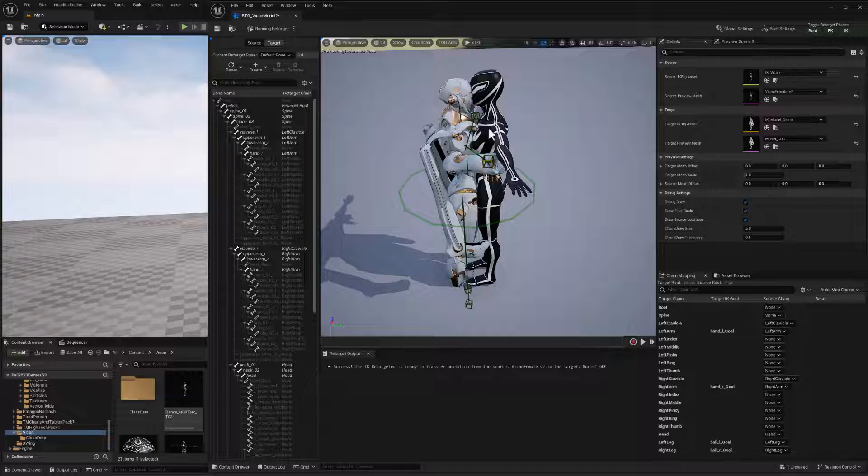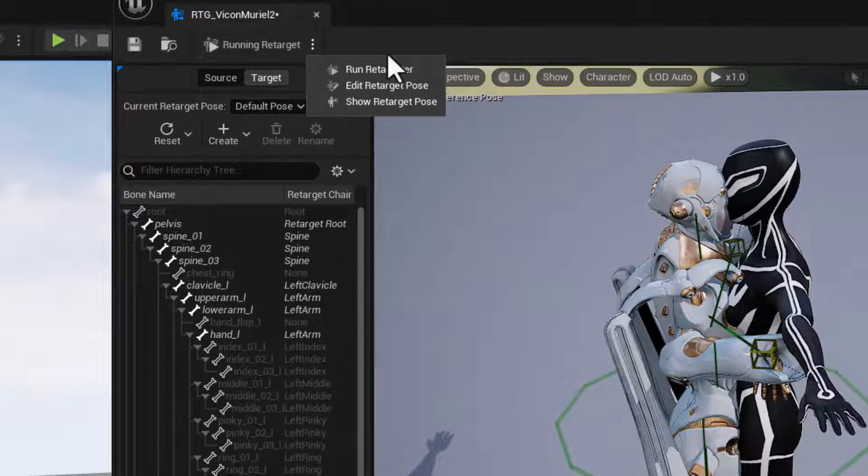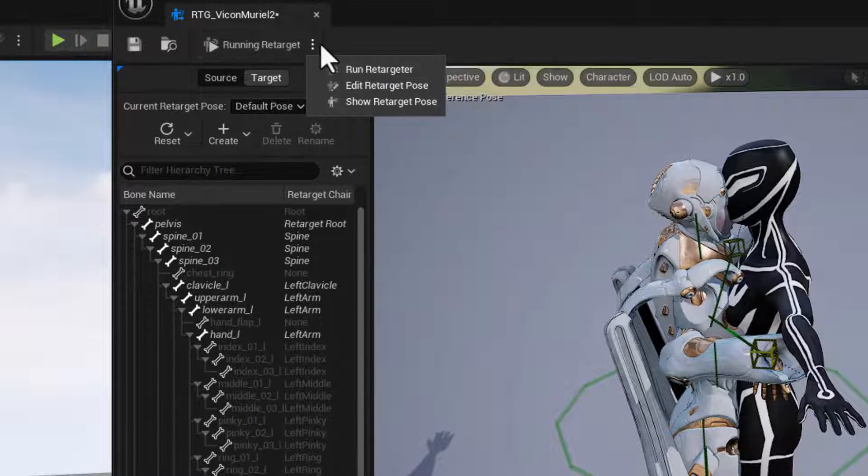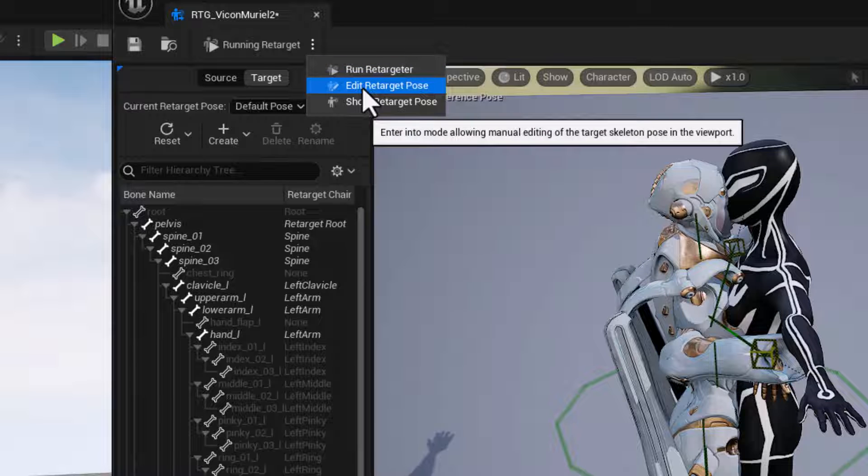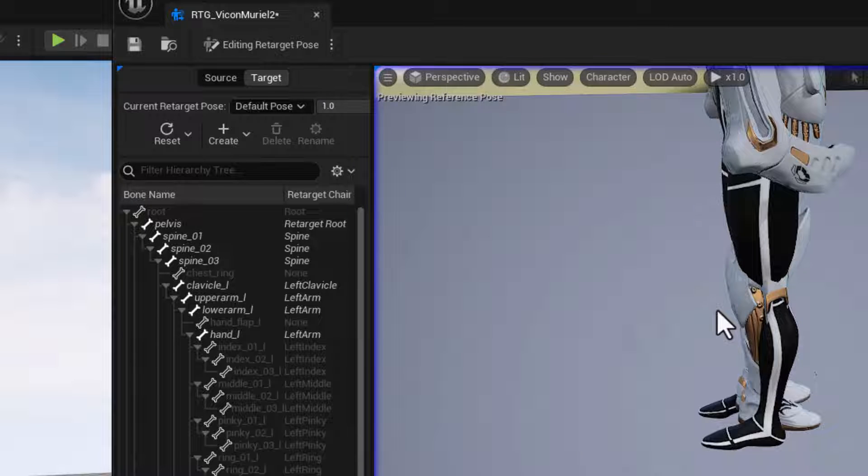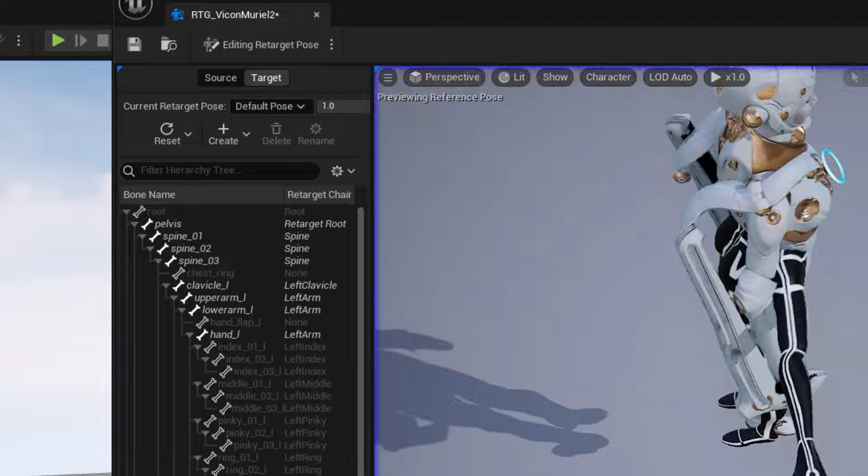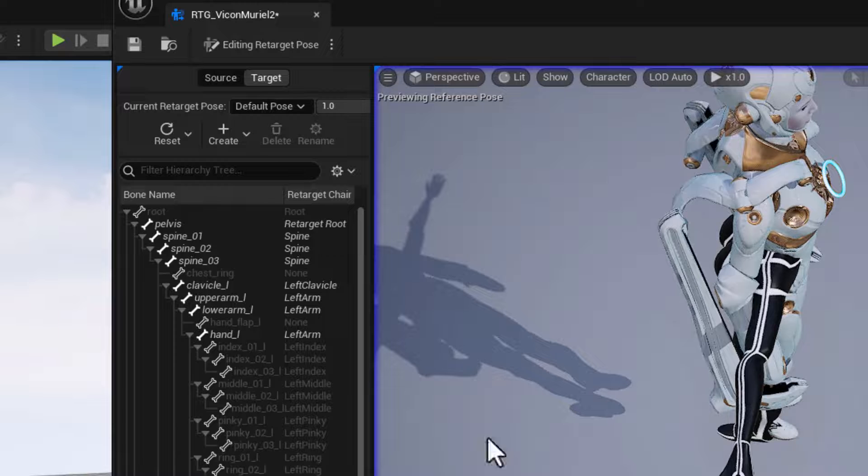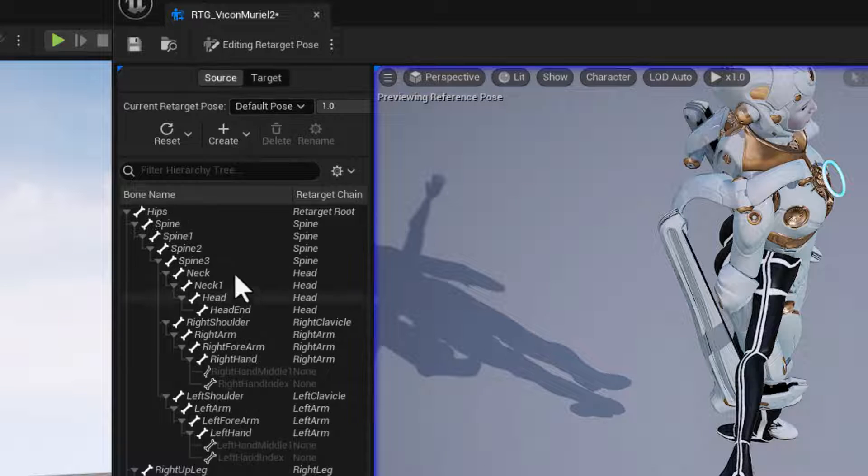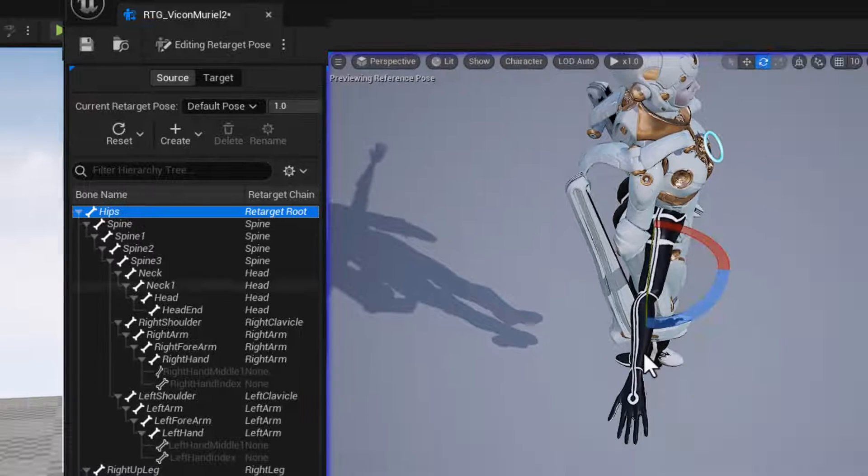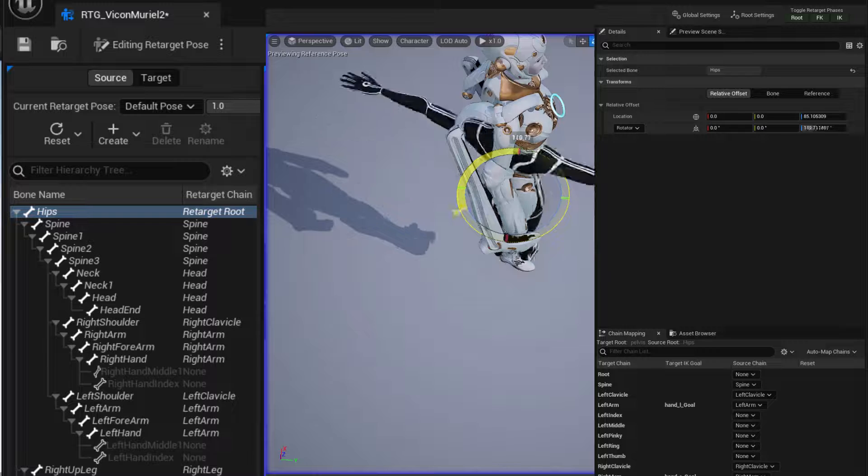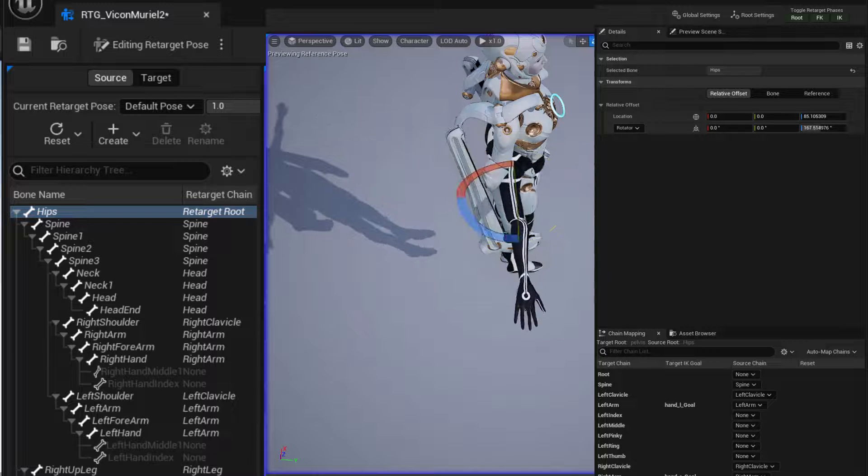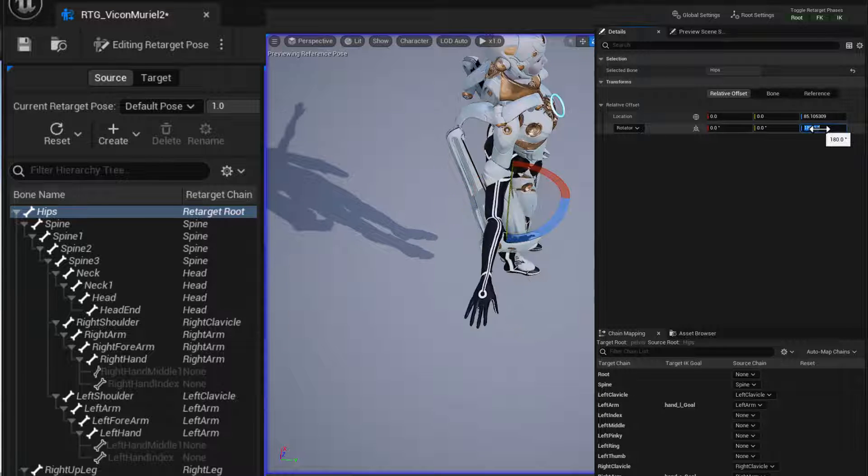So let's edit our retargeting pose. We'll just go here, click the triple dot button and hit the edit retarget pose. And first thing we want to do is spin our source Vicon. The hips need to go around 180 degrees. There we are, 180.